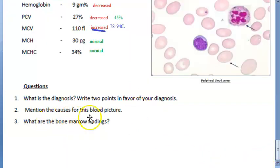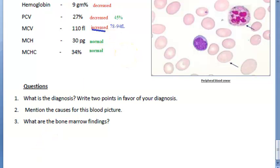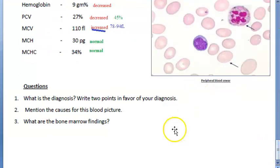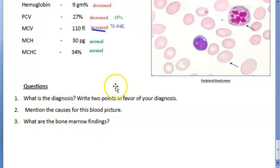Now let us look at the causes — why does this happen? Vitamin B12 deficiency can cause this; it can also happen due to folic acid deficiency. But if vitamin B12 deficiency is specifically present, it is called megaloblastic anemia. This happens because of malabsorption of vitamin B12 or inadequate intake of vitamin B12, which can occur in a strict vegetarian.